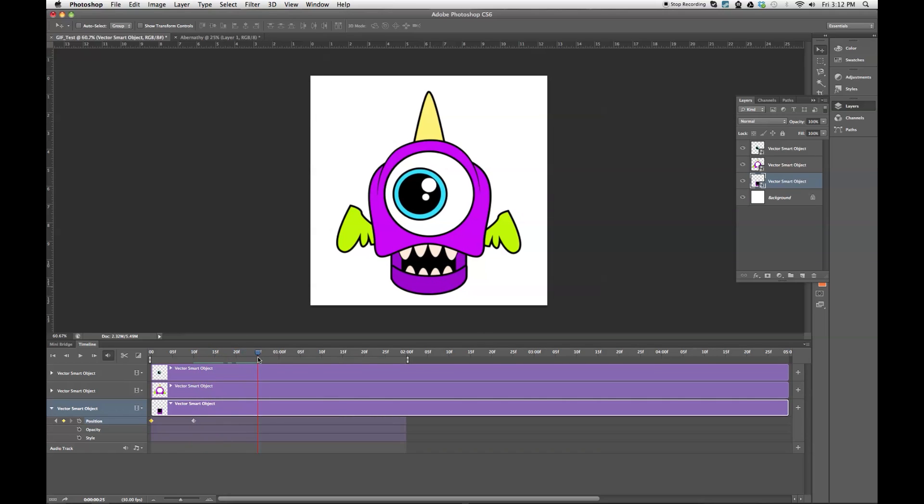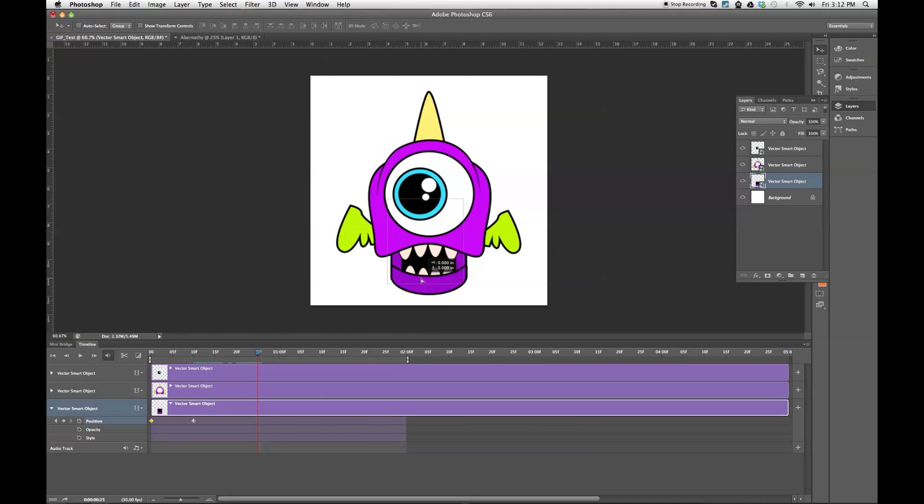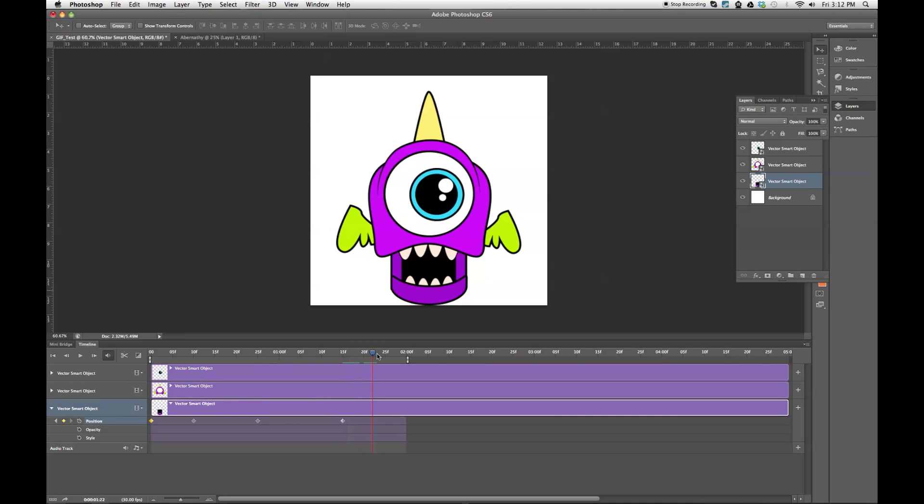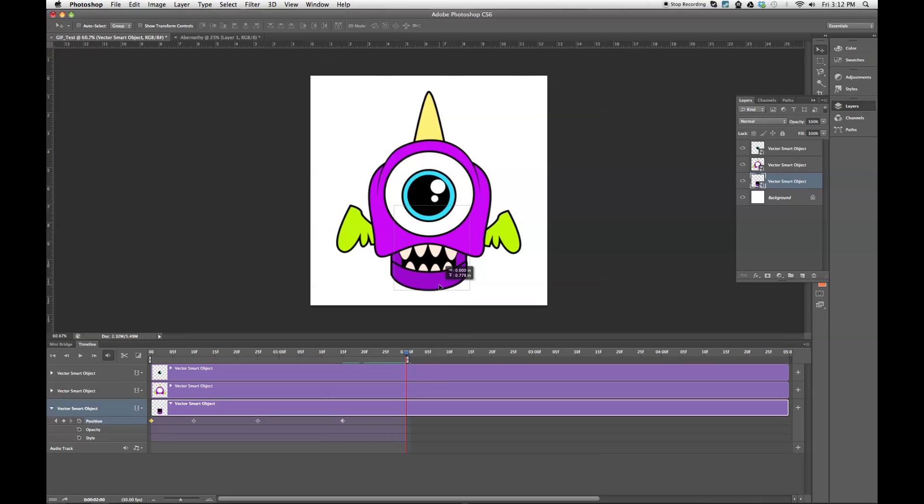And I'm going to go to another frame. I'm going to move the jaw back. Do it again, just to kind of make it almost look like it's a talking motion. I'm going to go to my final frame. And I'm going to bring his jaw back up.